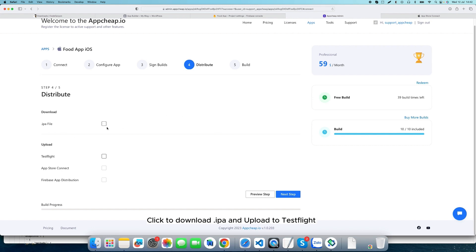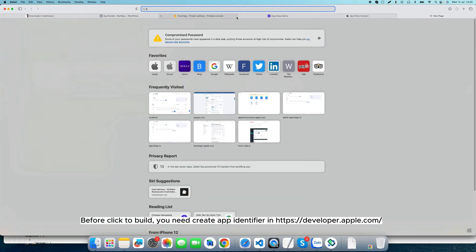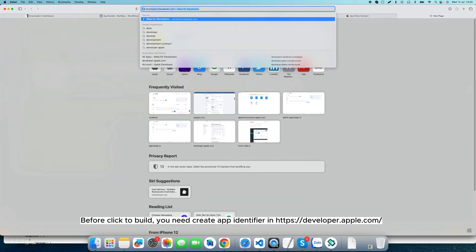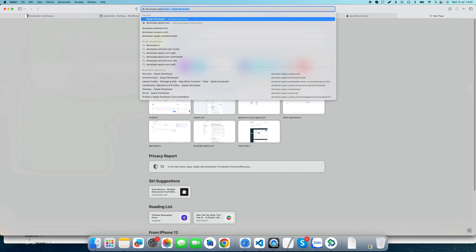Click to download IPA and upload to TestFlight. Before you click to build, you need to create an App Identifier in developer.apple.com.